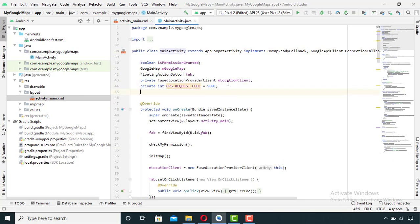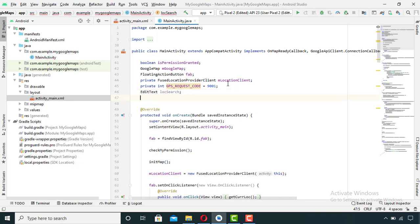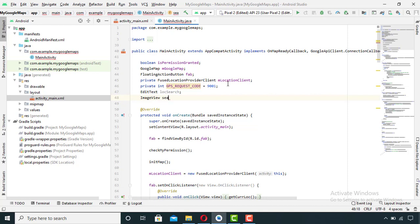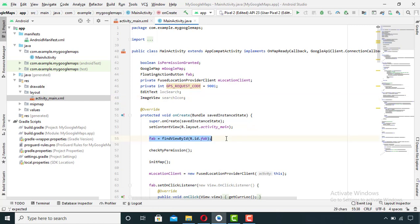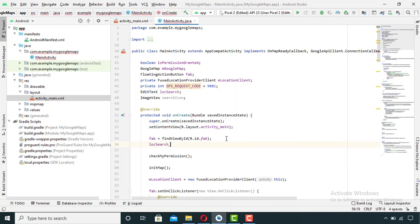Then go to the Java file. Then use findViewById to bind these variables with their views in the XML file.